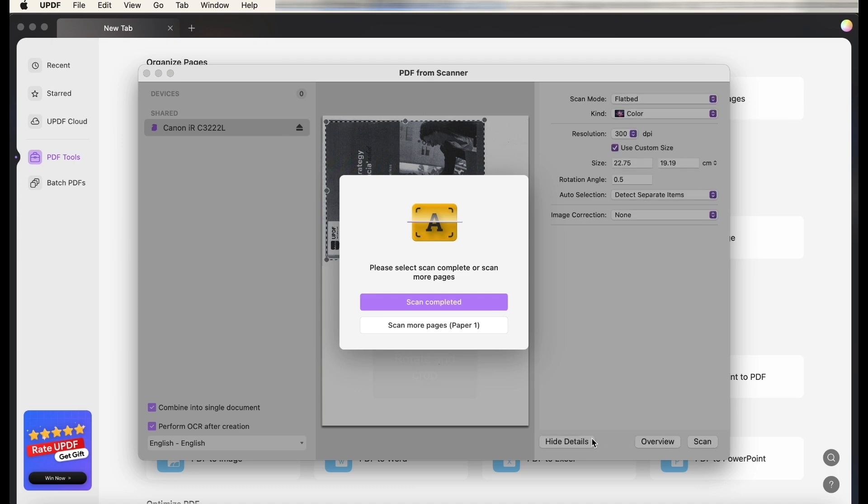Once done scanning, UPDF will automatically create a PDF of your document, and you can then save or edit that scanned PDF.